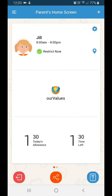Our Values Lite has been specifically designed to help manage your child's screen time. Currently we're signed in as a parent with Jill's dashboard displayed. You can move from one child's dashboard to another by swiping left and right on your screen. Let's take a look at the key features of the child dashboard.